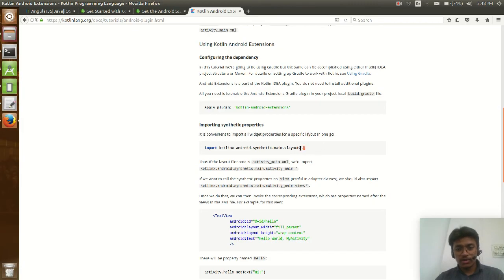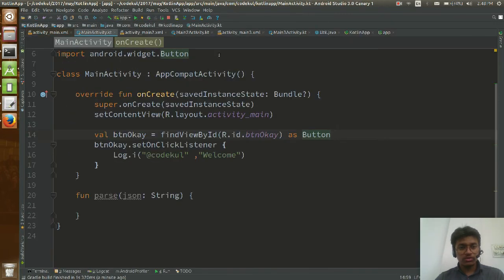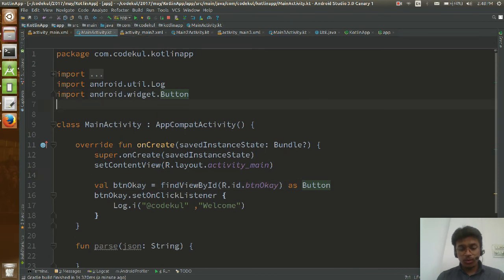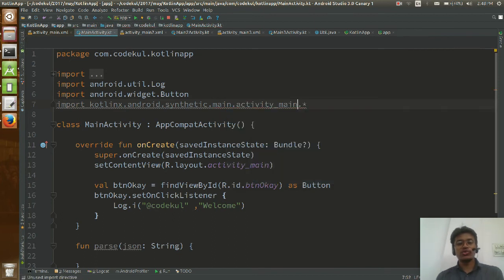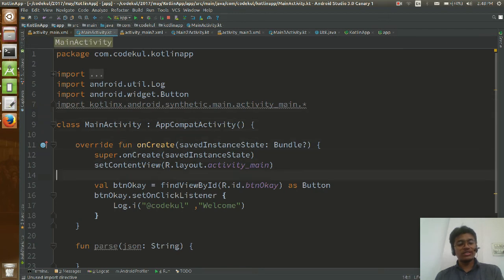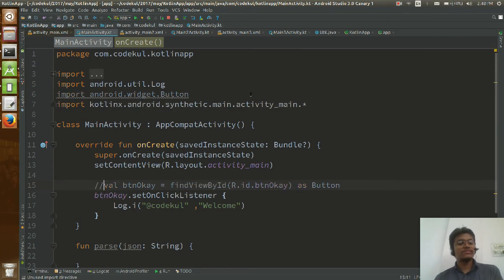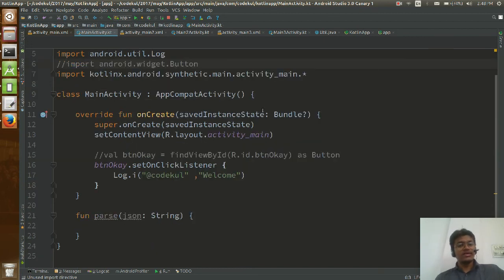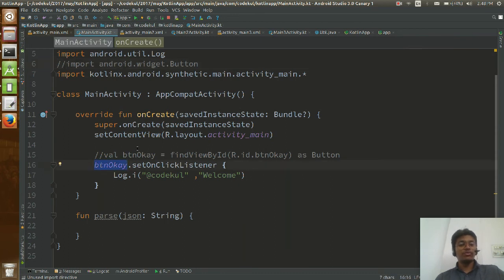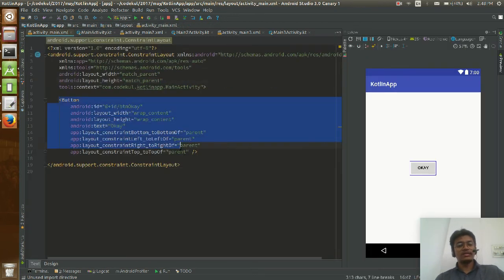Copy the synthetic import package and paste it at the top of your activity, specifying the layout — activity_main. Import everything from this layout. Once you have imported the synthetic package, you don't need the findViewByID line at all. Everything from that package is automatically imported and btn_ok will still refer to that button.